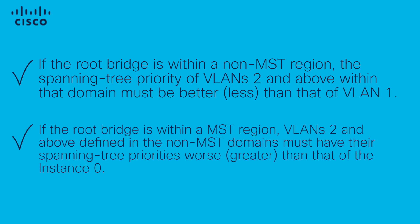If the root bridge is within an MST region, VLANs 2 and above defined in the non-MST domains must have their spanning tree priorities worse than that of instance 0.